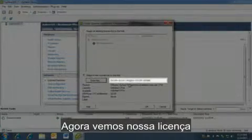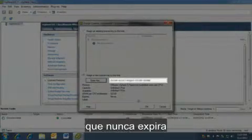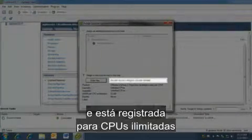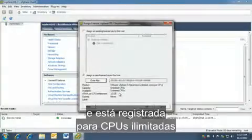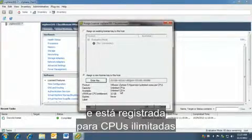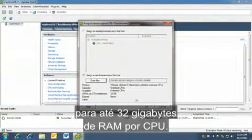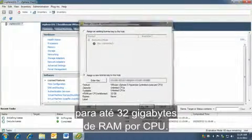Now we see our license, which never expires and is registered for unlimited CPUs for up to 32 gigabytes of RAM per CPU.